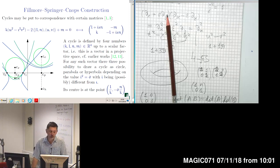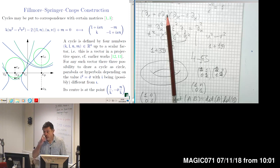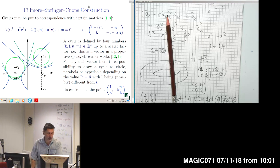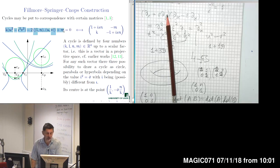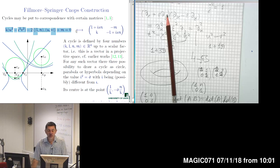On the previous lecture, we found a way of representing these cycles in different forms. Analytically, cycles are given by a certain homogeneous quadratic equation, and the coefficients of this homogeneous quadratic equation for real numbers up to a homogeneity condition represent a point in three-dimensional projective space.